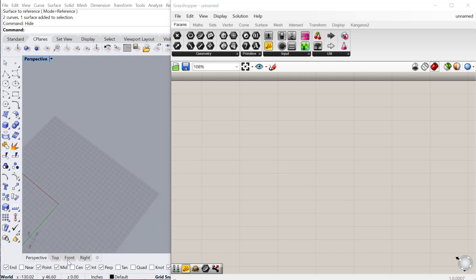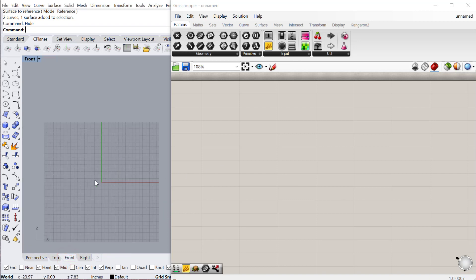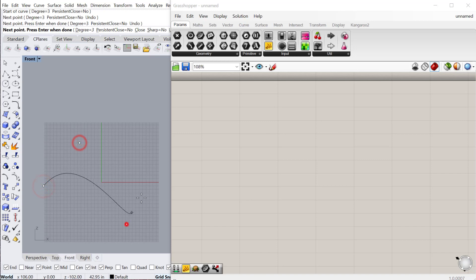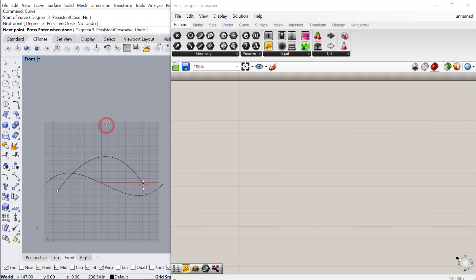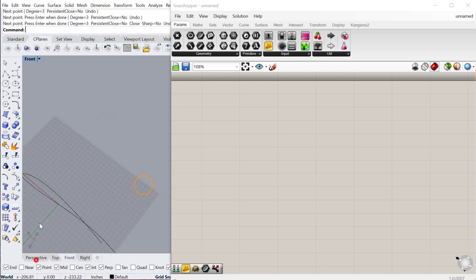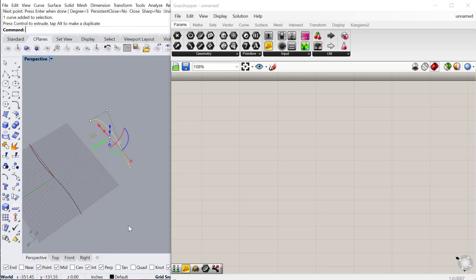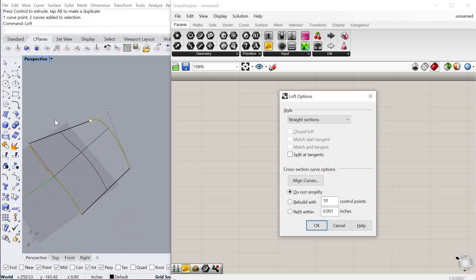Let's go back to our front view and just create a surface. I'll just create two curves. And then go to my perspective view. I'll just move that curve over there and then loft between these two.